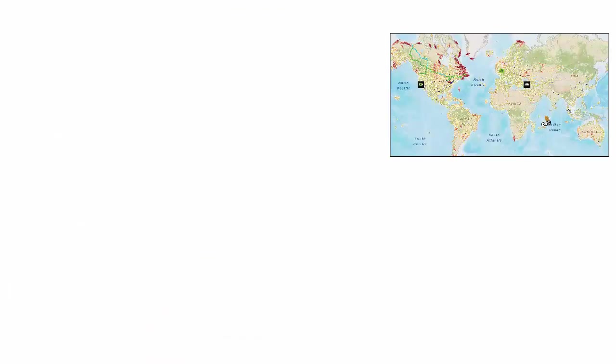Let's start off with the end result: real-time information data on the Esri ArcGIS client.